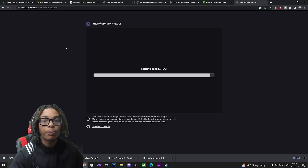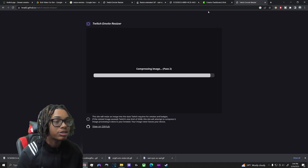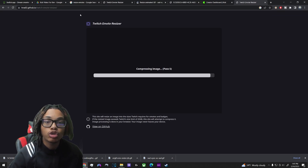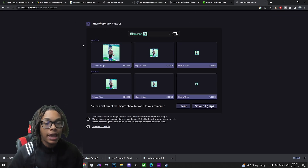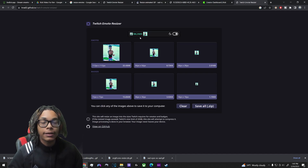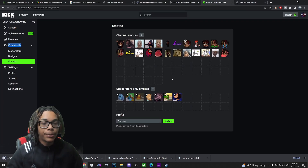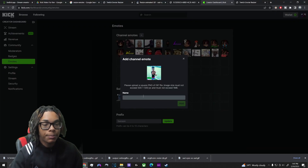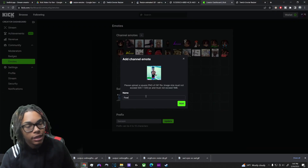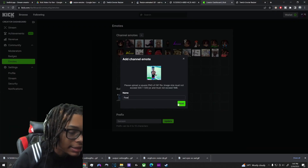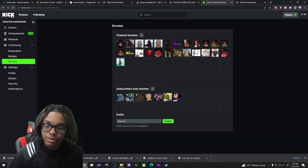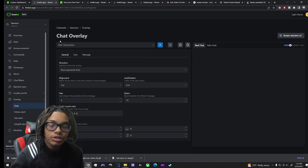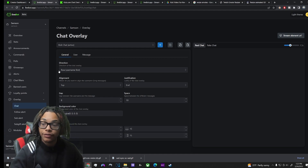The same process applies for channel emotes. Everything is listed in the description. All you have to do is add your image to the Twitch resizer website, download it at 500 by 500, go to channel emotes on Kick, upload it, name it, and just like that you have your regular emotes.